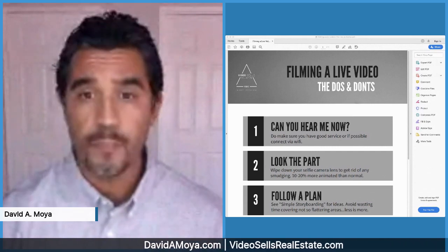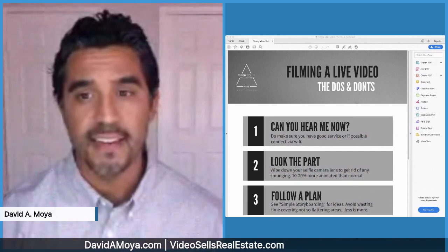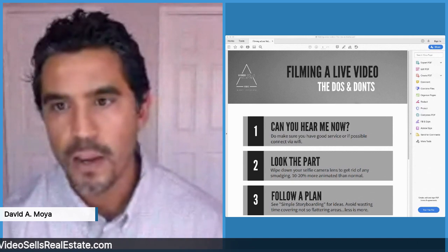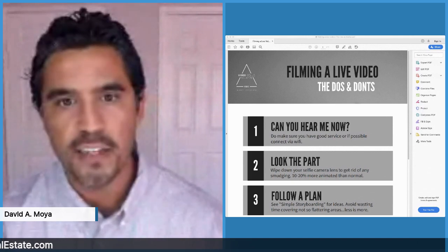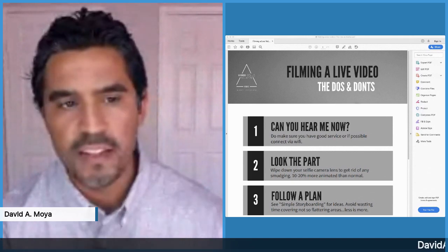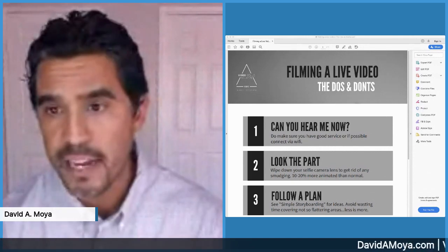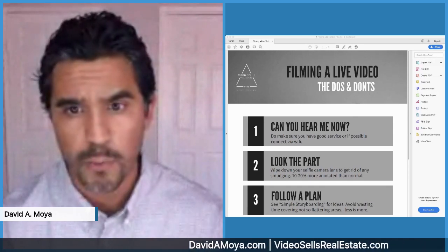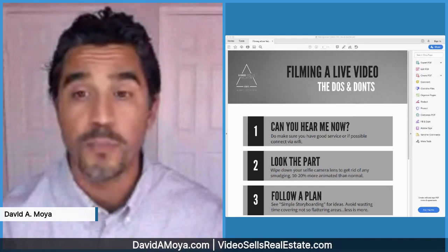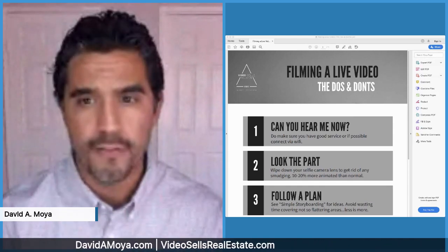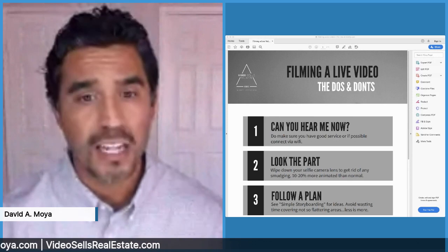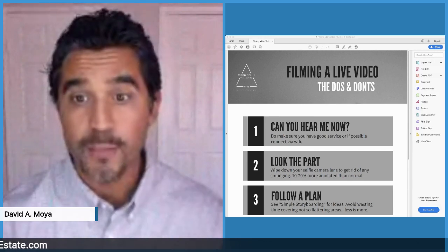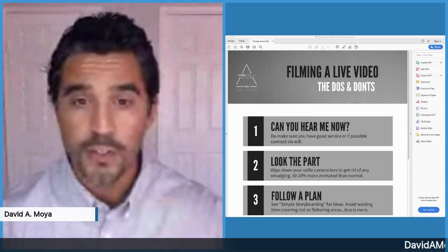The second step we're going to take today is actually filming a video. This is very easy for you to do, so just to make it very simple and easy, we're going to do it on Facebook Live. If you haven't used Facebook Live to stream a video, you're in luck because that's what we're going to do today.